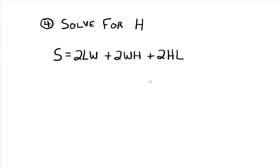Now, whether you know that or not or you know this formula or not, that's irrelevant to what we're discussing here. But I did want to let you know that this is a real life formula. All right. So we want to take this equation and solve for h.